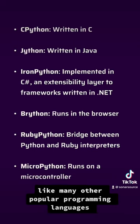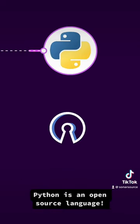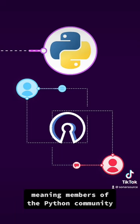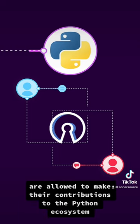Like many other popular programming languages, Python is an open source language, meaning members of the Python community are allowed to make their contributions to the Python ecosystem.